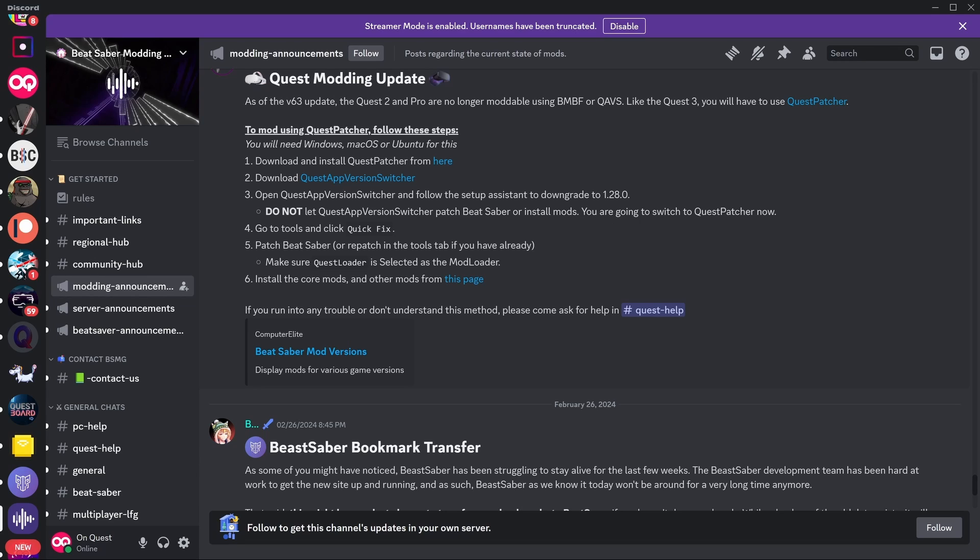Then go to Tools, click Quick Fix, patch Beat Saber or repatch in the Tools tab if you have already. Make sure Quest Loader is selected as the mod loader. Install the core mods and other mods from the mods page.